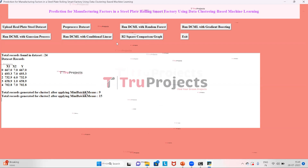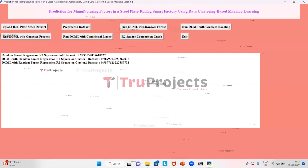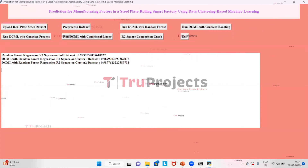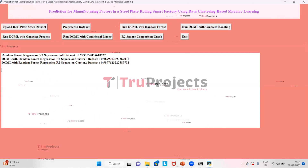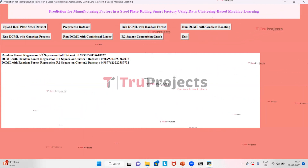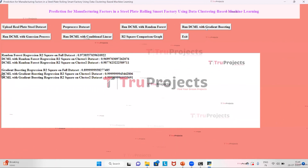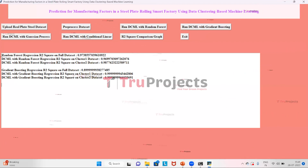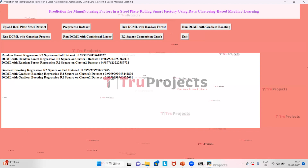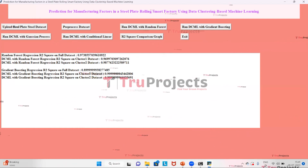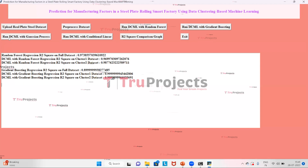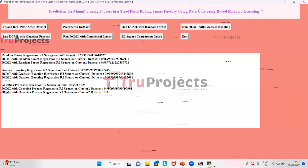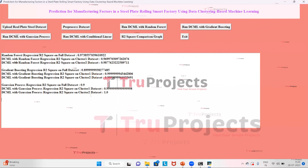Now click on the button 'Run DCML with Random Forest'. This shows the random forest regression R-squared value for the full dataset, for cluster one, and for cluster two. Now click on the button 'DCML with Gradient Boosting'. This shows the gradient boosting regression R-squared for the full dataset, for cluster one, and for cluster two. Now click on the button 'Run DCML with Gaussian Process'. This shows the Gaussian process regression R-squared value for the complete dataset, cluster one, and cluster two.